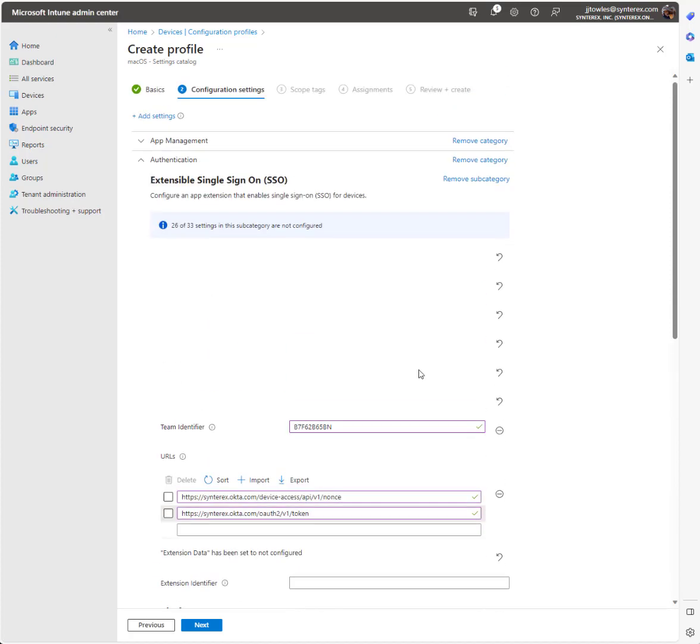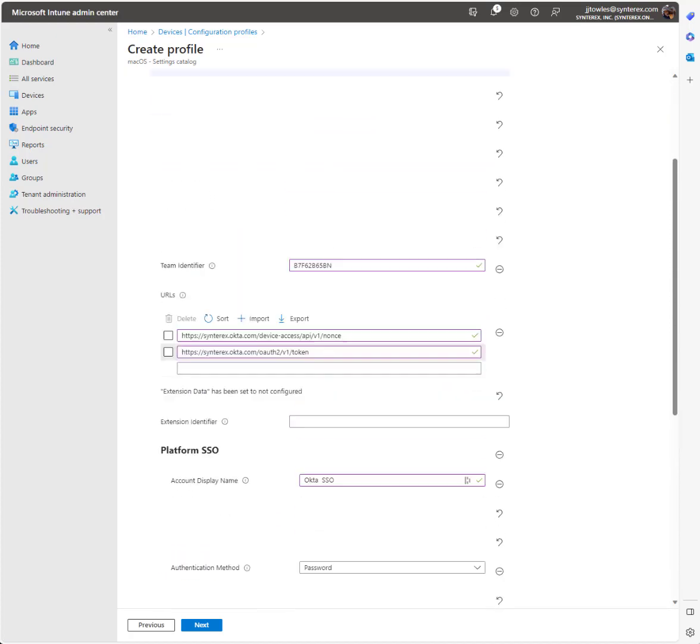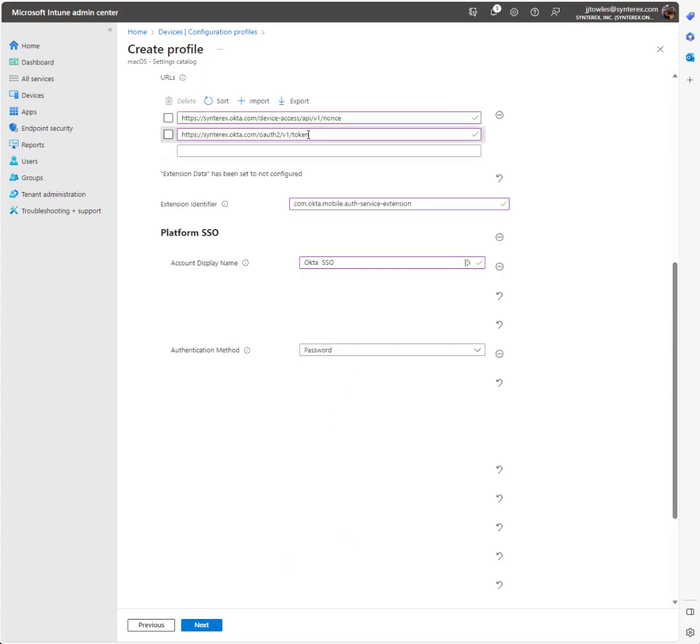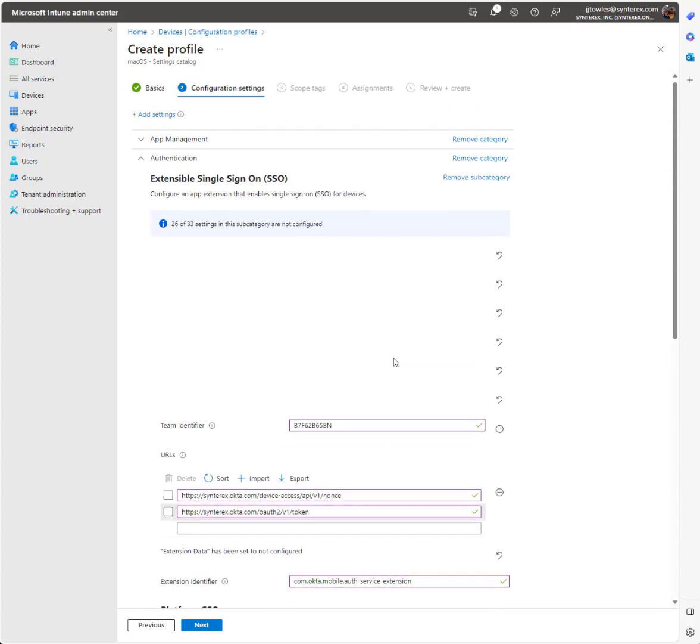Let's recap here. Last piece is the extension identifier. We'll put that in there. We have the session, extension identifier, team ID, redirect, URLs. Password is our auth method.